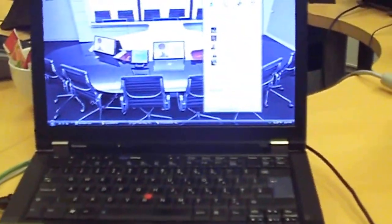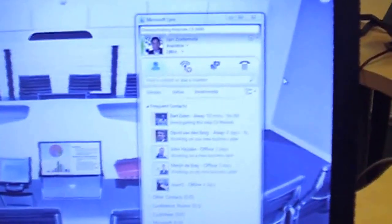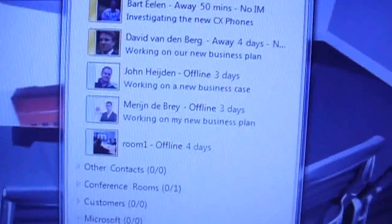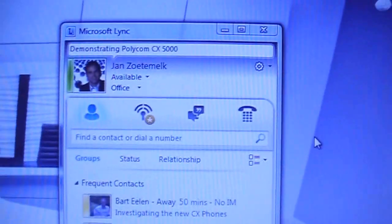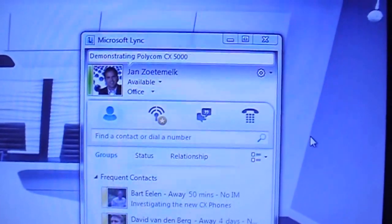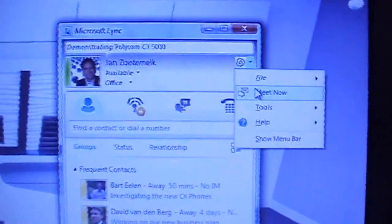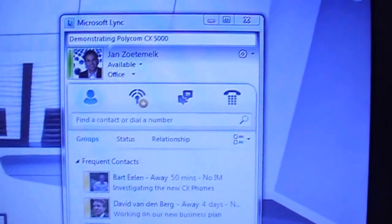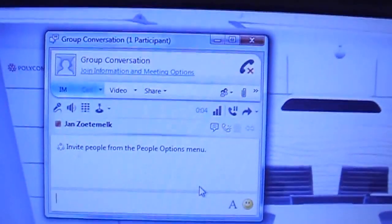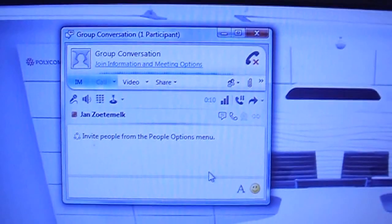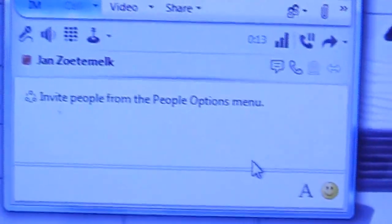Here we have a laptop which is running a LINK 2010 client. You see Jan who is logged in as the client, and we see here a couple of users as the contact persons. In the LINK client you are able to start a group conversation. You do this by clicking 'Meet Now,' and it will pop up a group conversation box where you can drag other people to invite them.